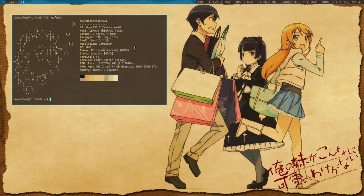No, you're not seeing this wrong. No, this is not a virtual machine. This is my ThinkPad. I am running OpenBSD. You can look. I am running DWM. This is it.